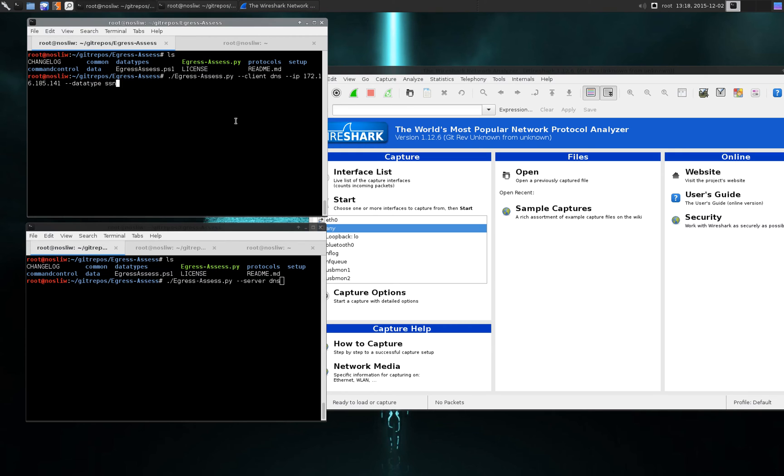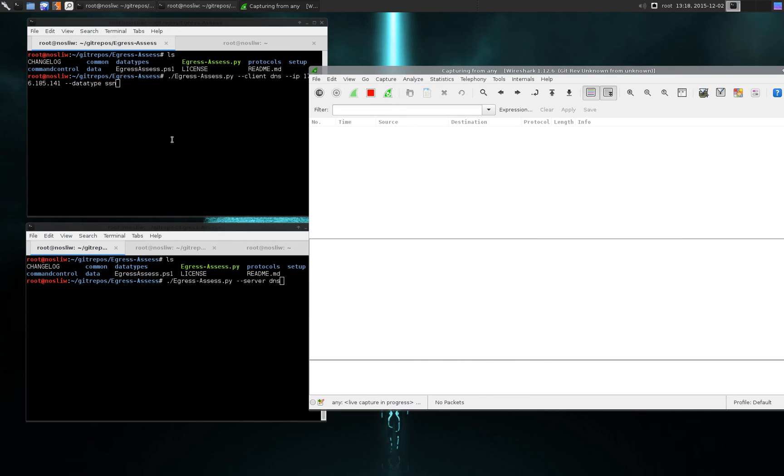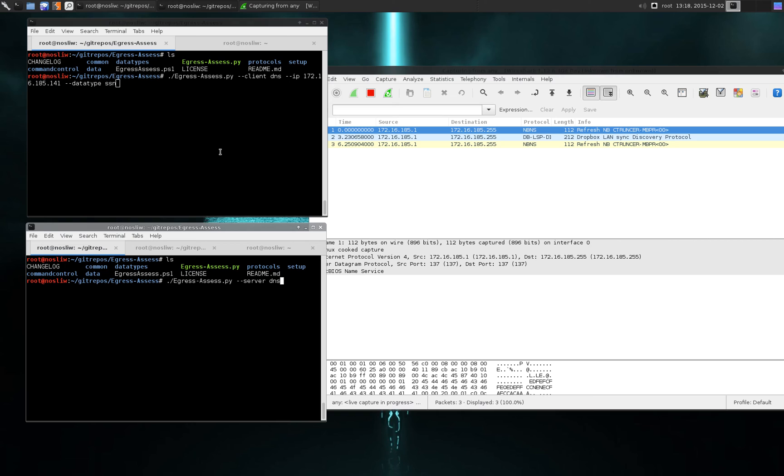So what I'm going to do is go ahead and start Wireshark just so you can see what everything looks like over the network. In this case I'm just running this on my same local system, but you would just change the IP address from the local system to your actual egress point that you're sending to.